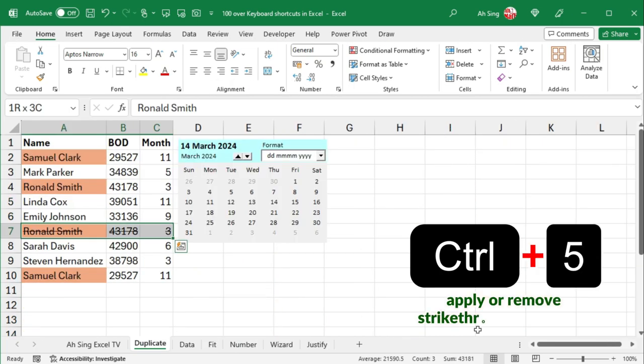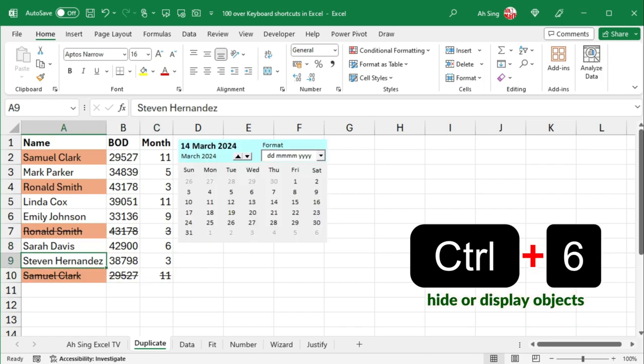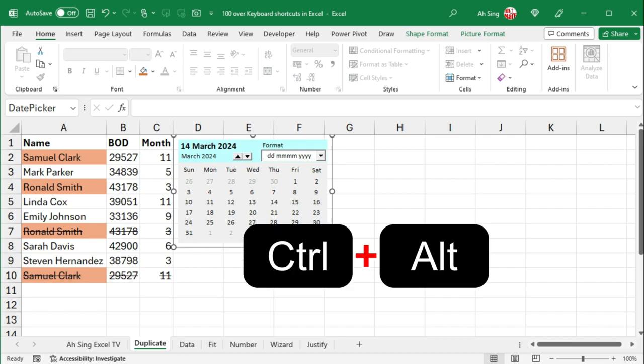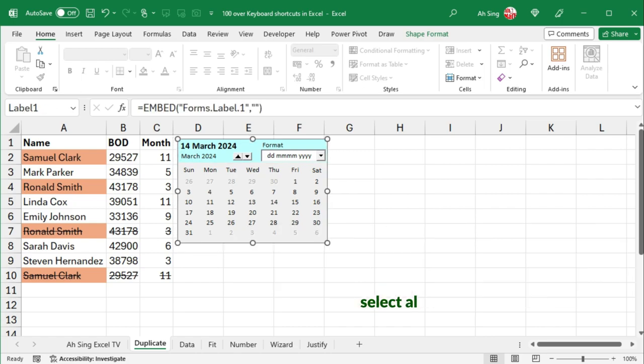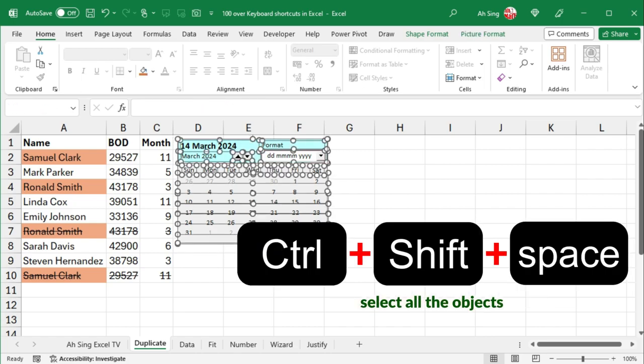Ctrl-5 to apply or remove strikethrough formatting. Ctrl-6 to hide or display objects. If we press Ctrl-Alternate 5 followed by the Tab key, then we can cycle through all floating shapes. To select all the objects, press Ctrl-Shift-Spacebar.